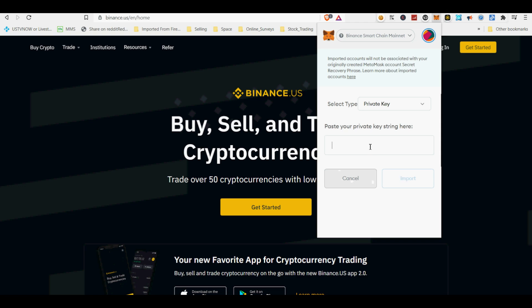If you want to get notified about yield farming or other crypto videos, hit the subscribe button. If you got value from this video, hit the like button as well. Happy Crypto!